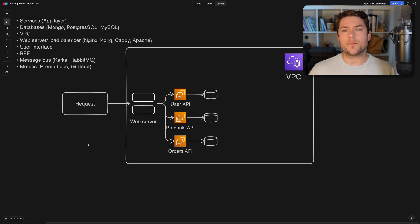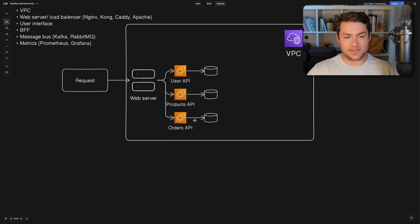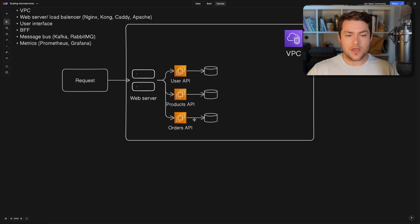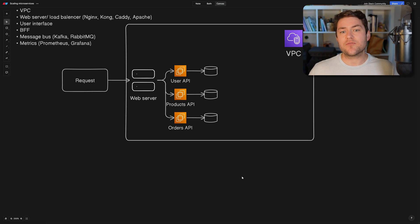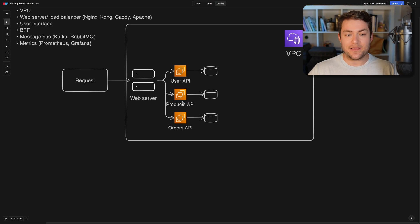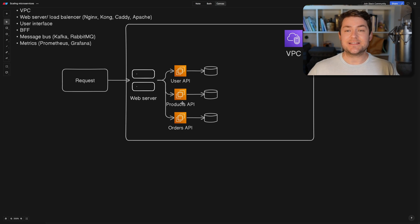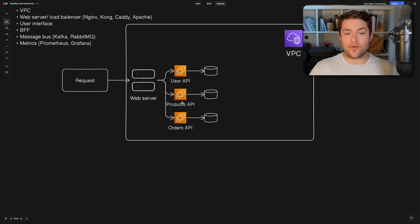Okay, so what are our options if we want to communicate between these services? So we have a few different options. One, we could just use HTTP requests. So I could send a request from the user API to the products API, and then the products API could response. And this is a synchronous request. We're going to have a request and a response.